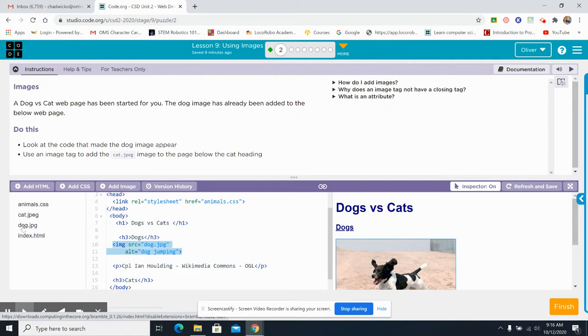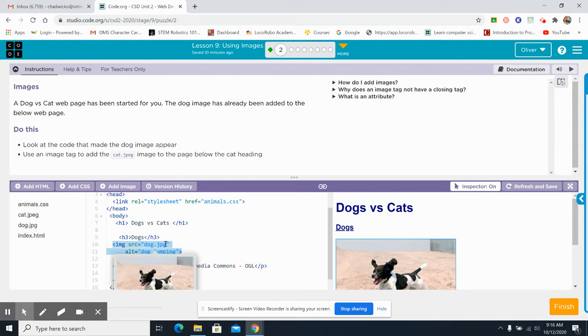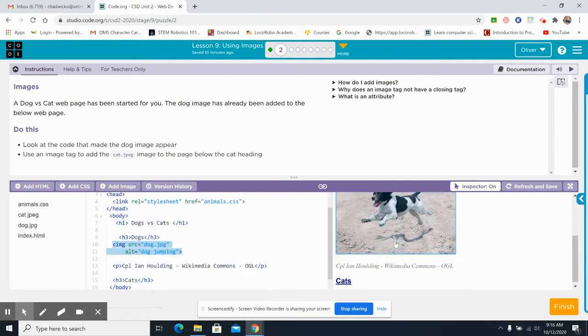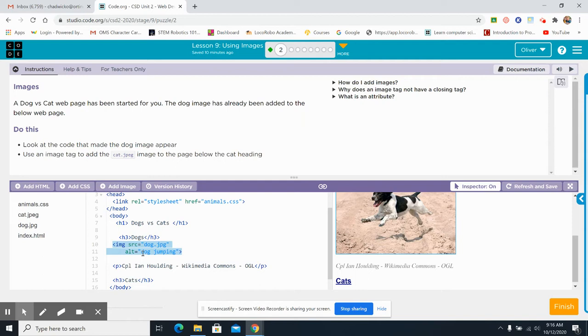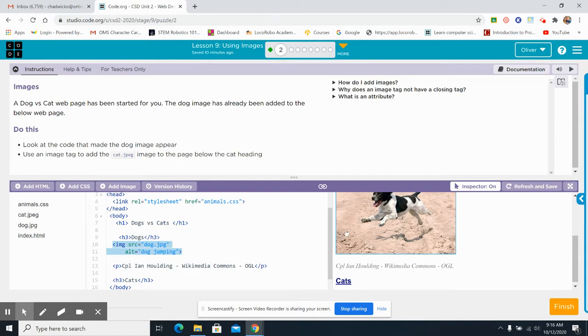The source is dog.jpg, right here. This is the name of the picture, right here. This is where it comes from, dog.jpg. It's in quotes. The alternate equals dog jumping. Why? Because the dog is jumping. So they said it describes dog jumping. What we got to do is make sure that we have a description of the picture so that people understand if their internet is terrible or there's a different bug in the code that they know, oh, there's a picture of a dog jumping where this is supposed to be.